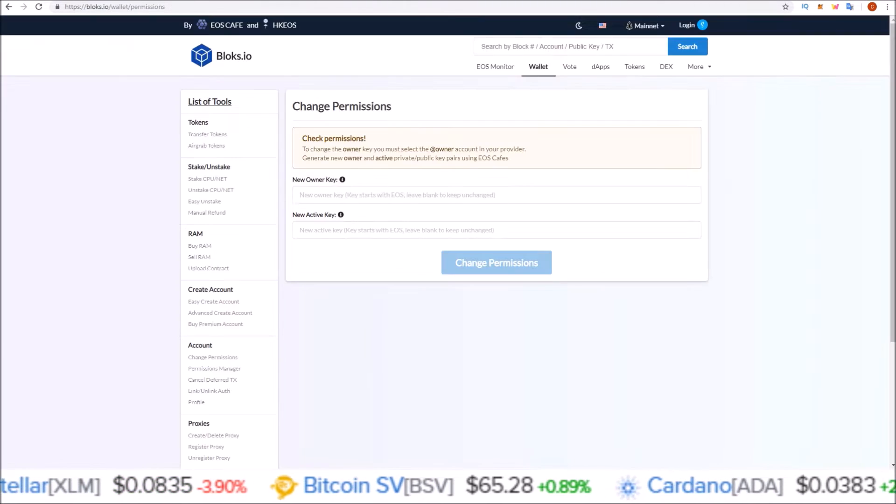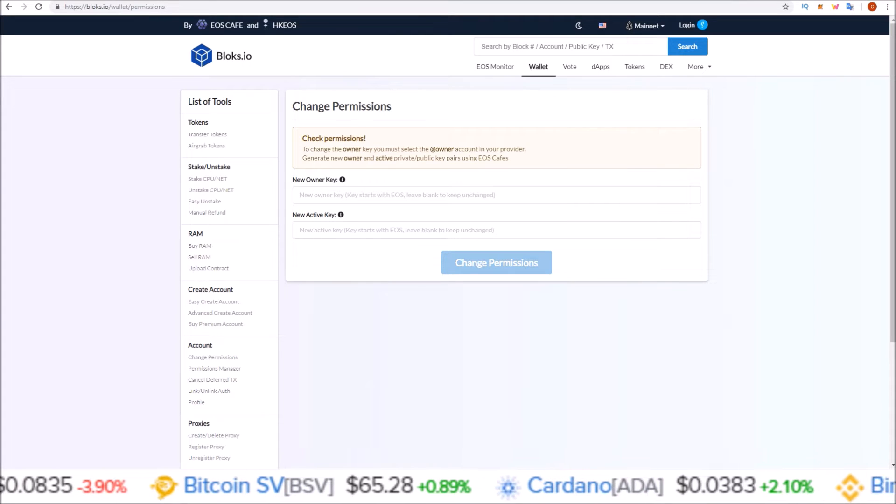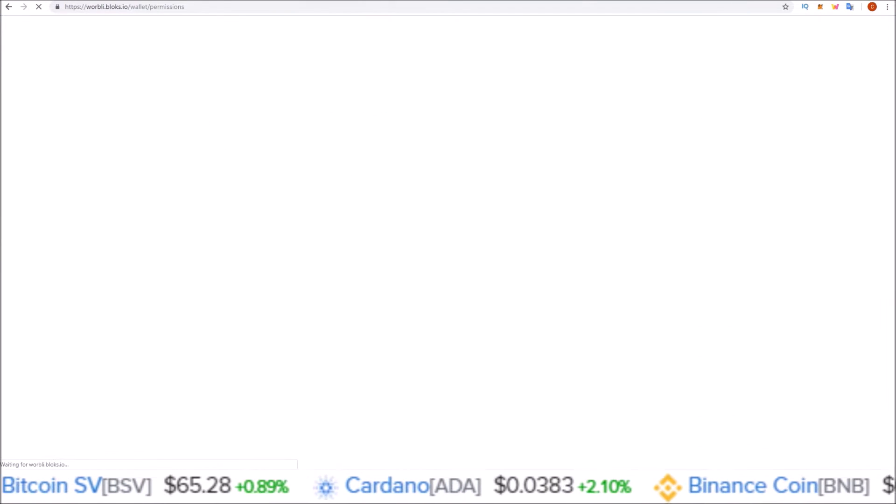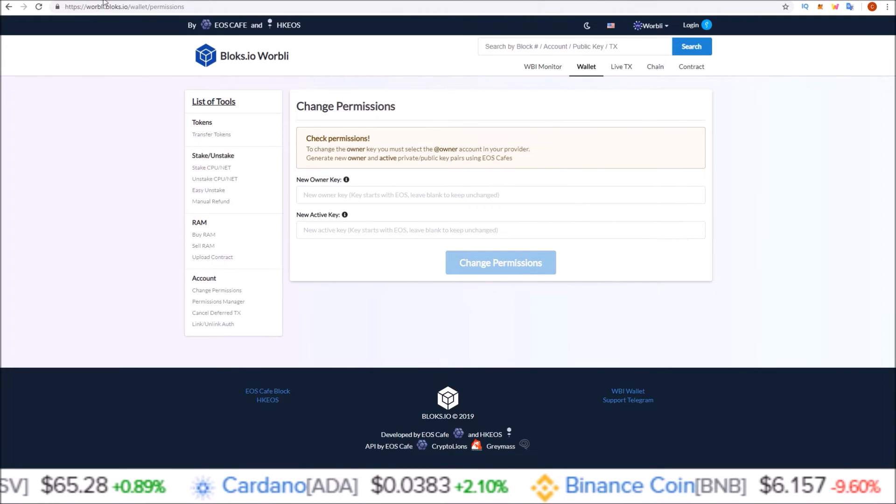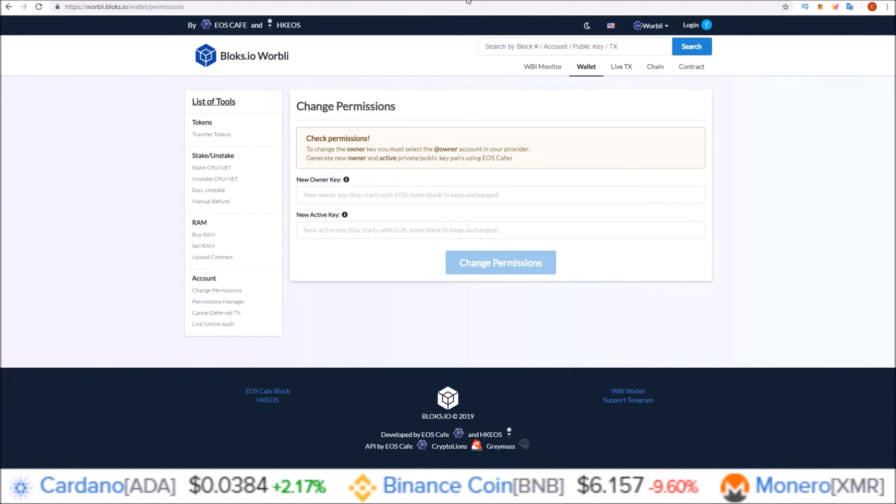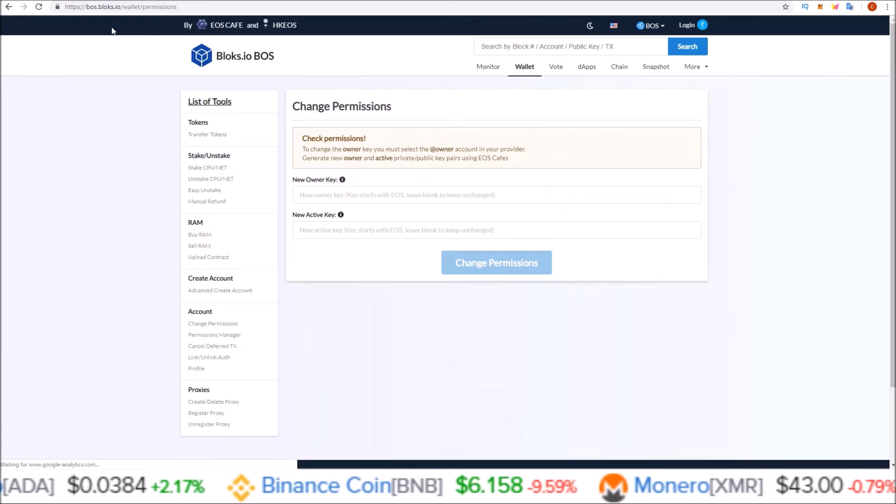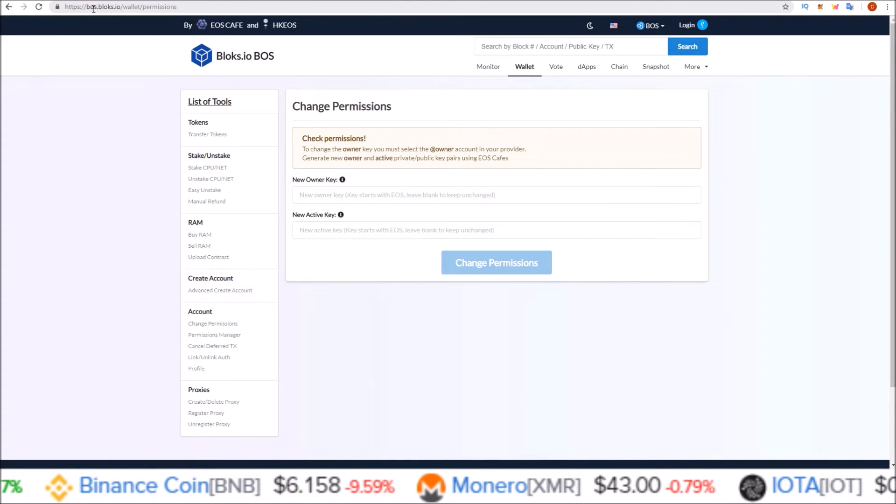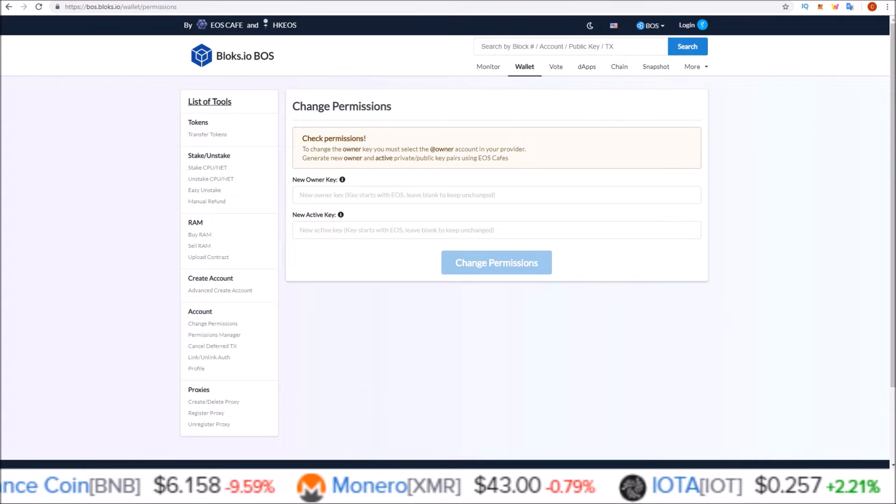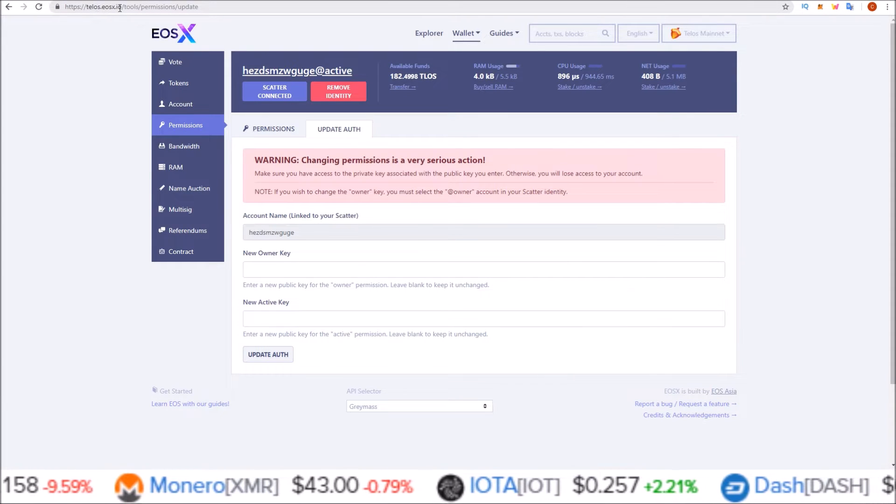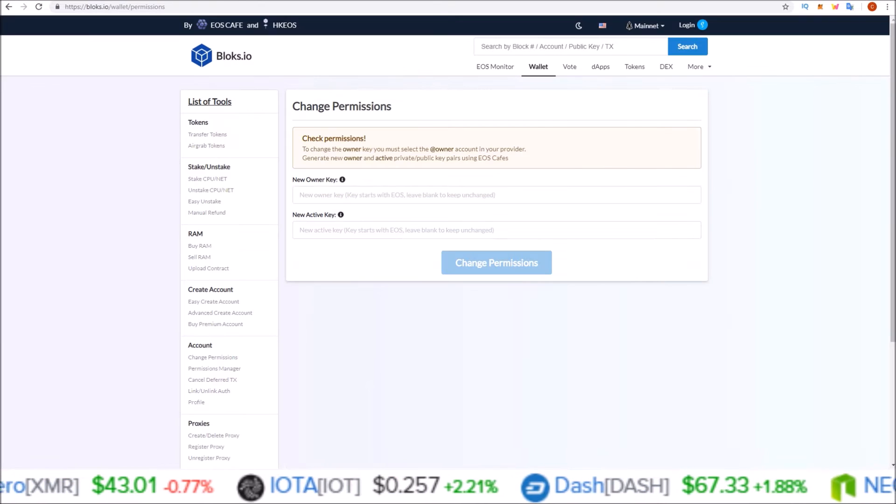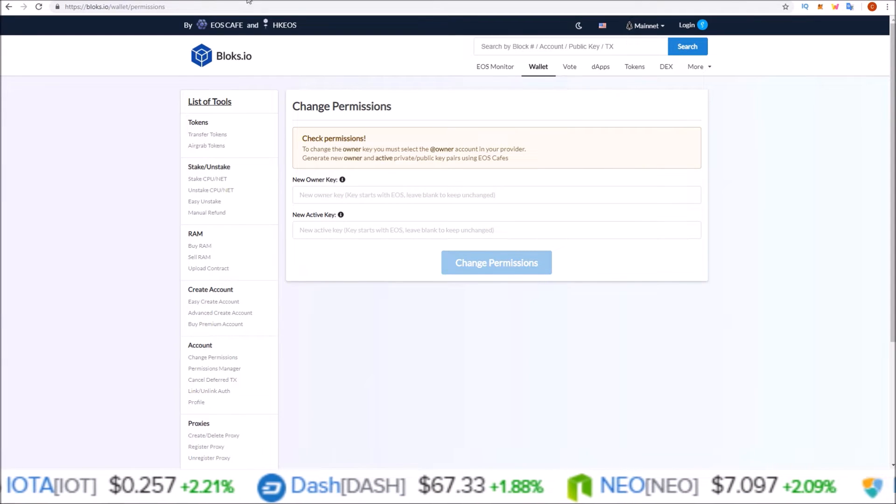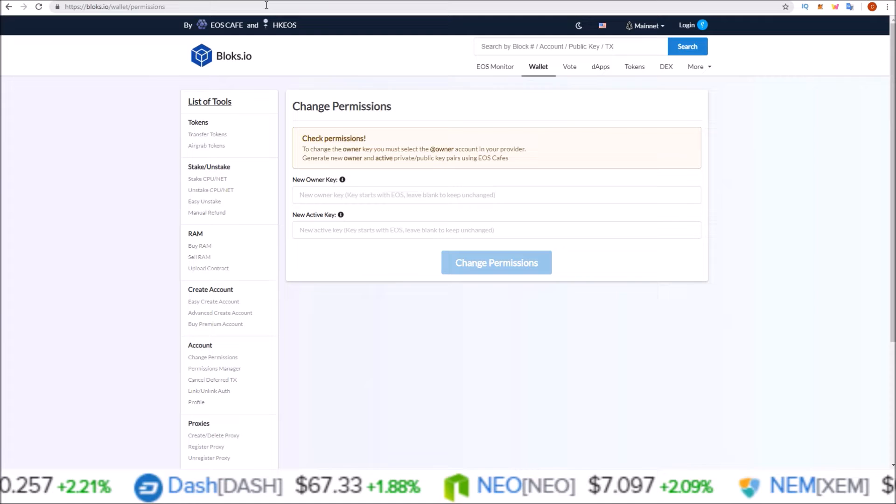So in order to change the EOS key, I will be using blocks.io. In order to change the Warbly key, I'll be using warbly.blocks.io. In order to change the Boss key, that will be done through boss.blocks.io. And for Telos keys, we're using telos.eosx.io. So for EOS, Warbly, and Boss, the process is the same here on blocks.io.